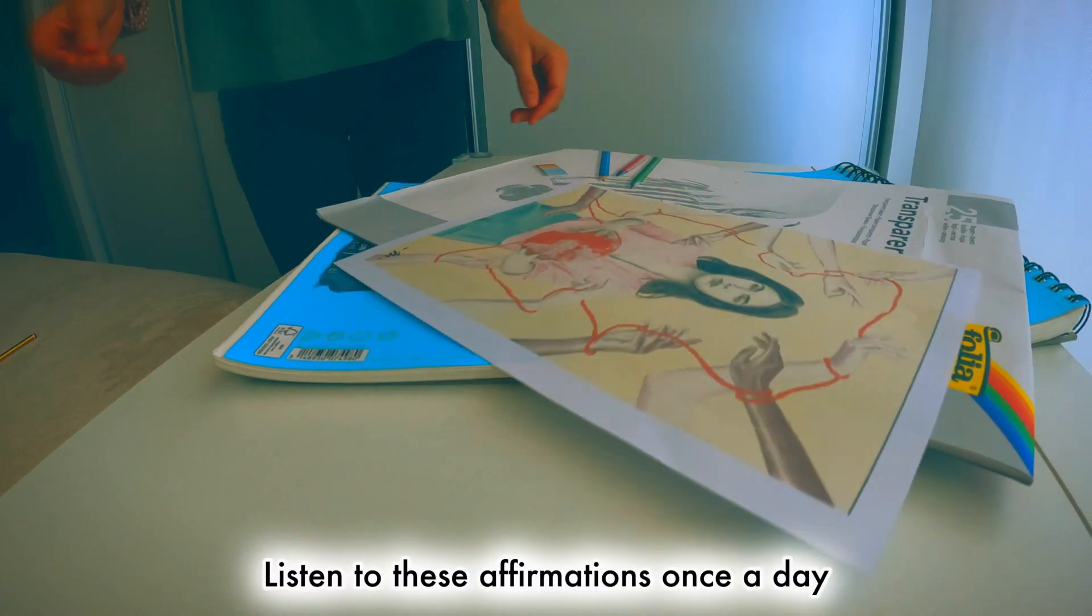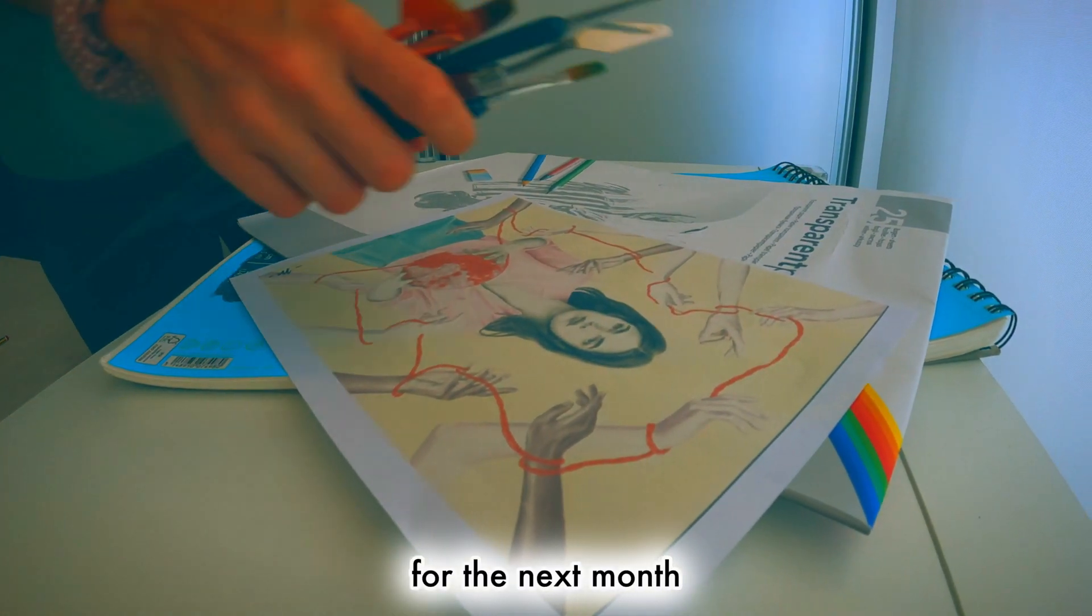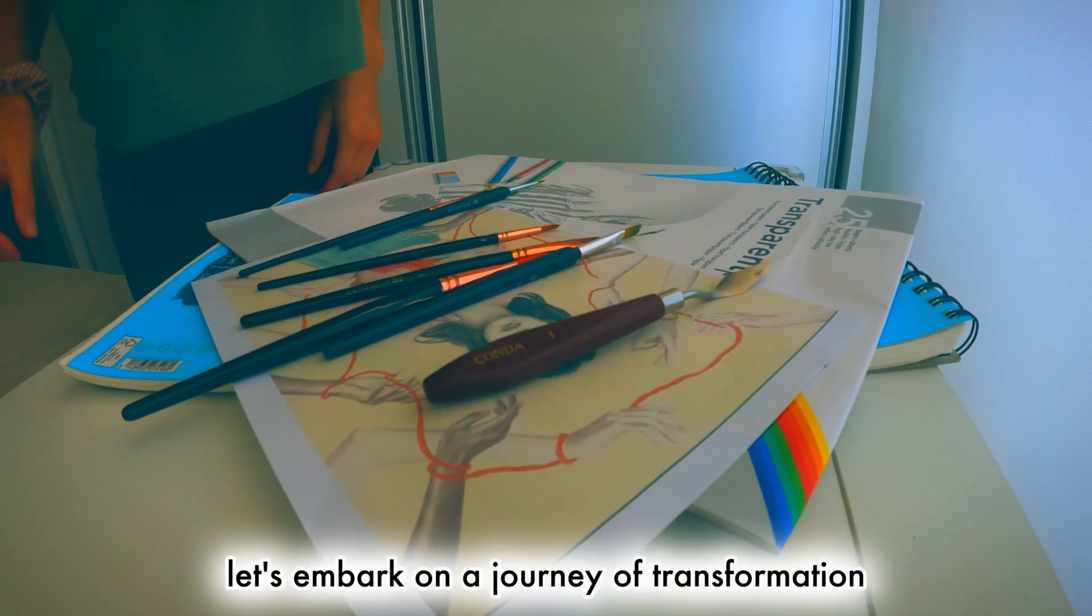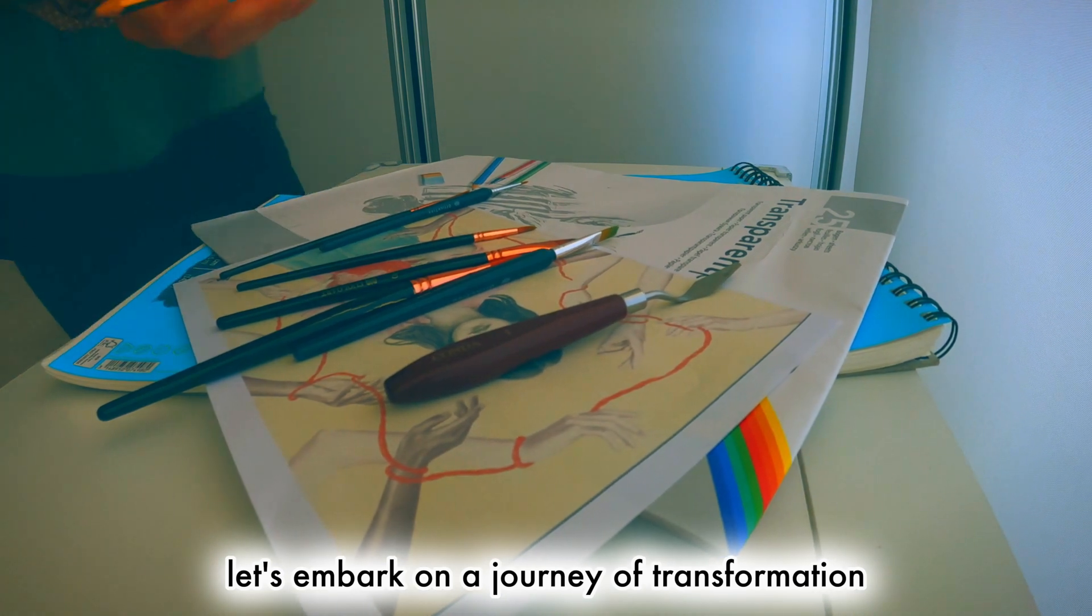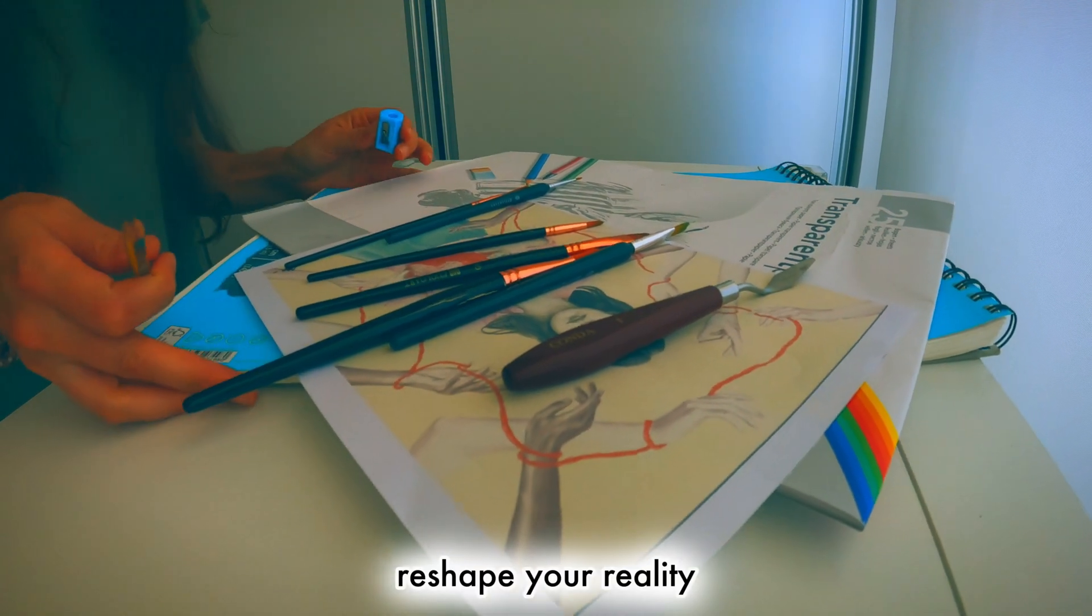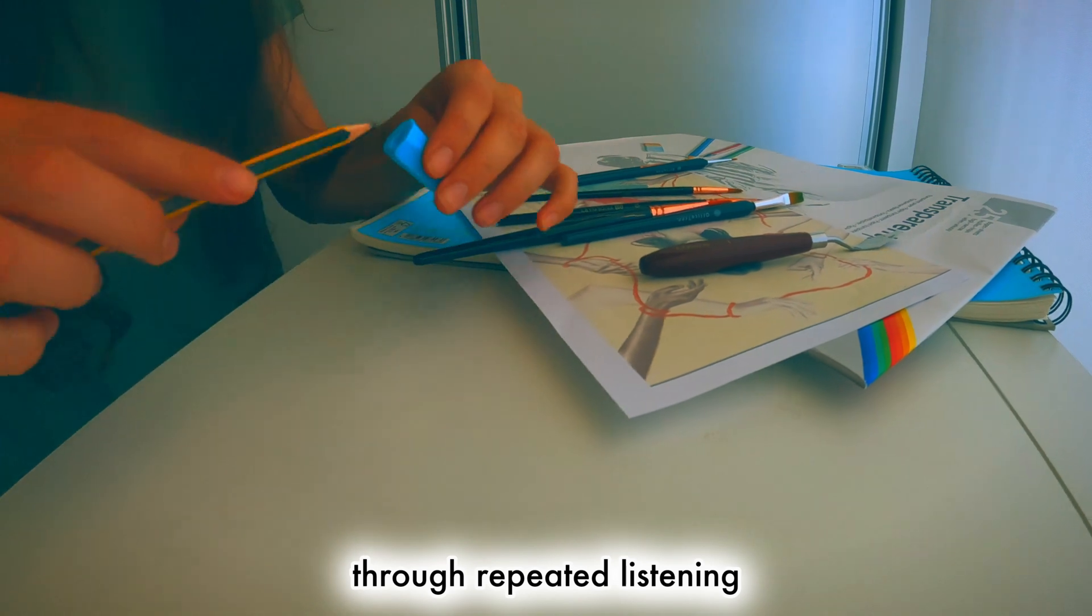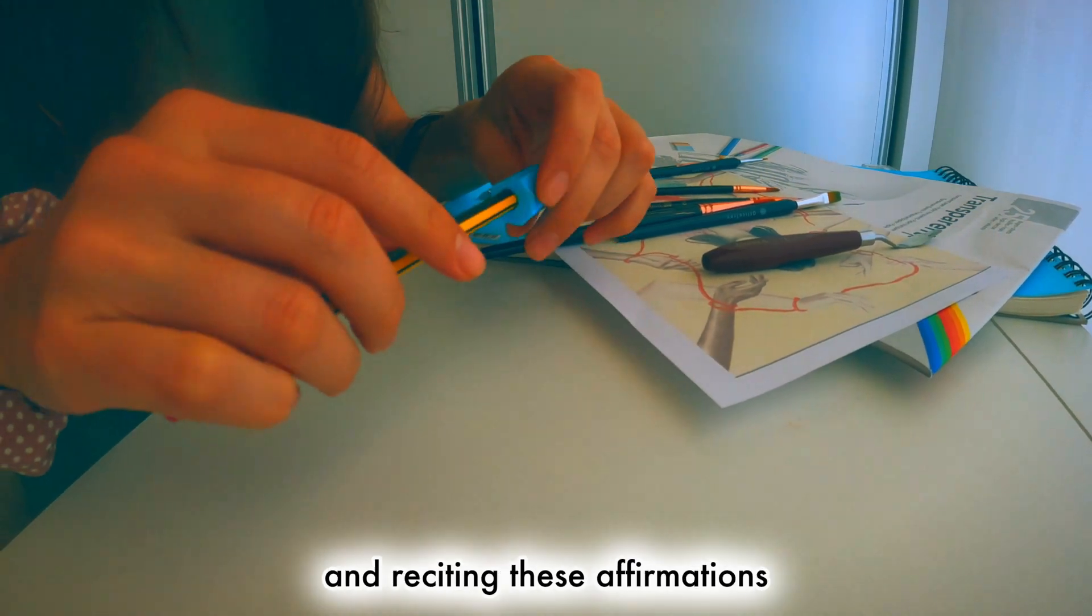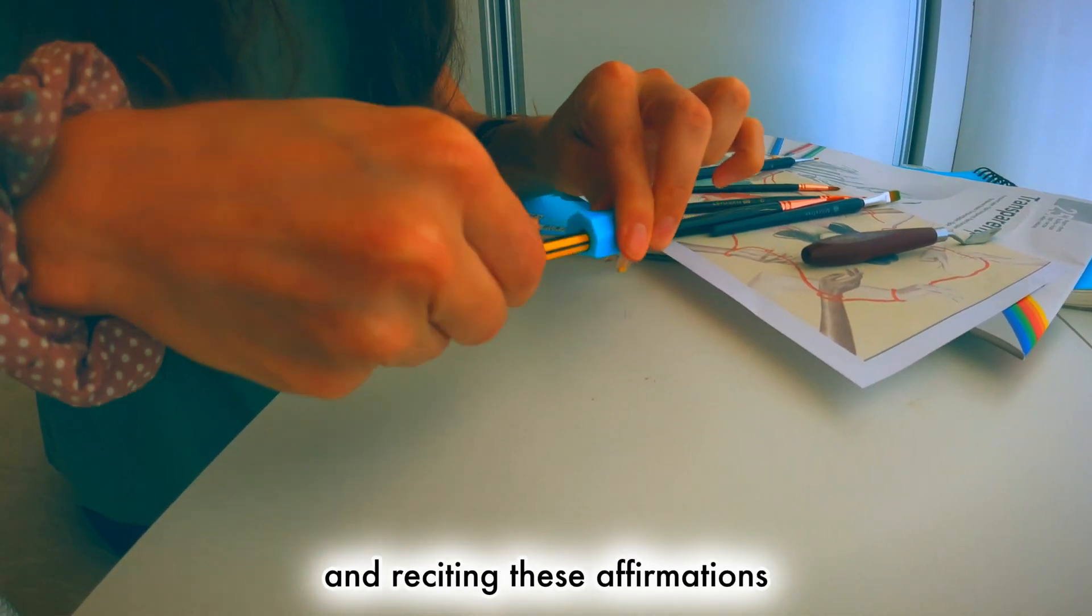Listen to these affirmations once a day for the next month. Let's embark on a journey of transformation. Reshape your reality through repeated listening and reciting these affirmations.